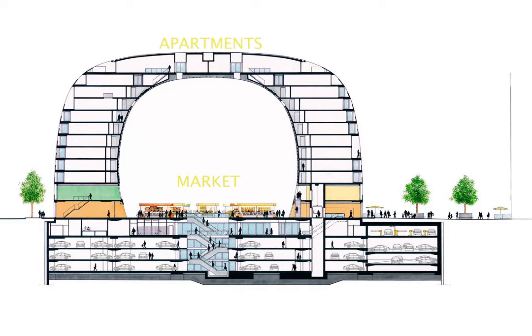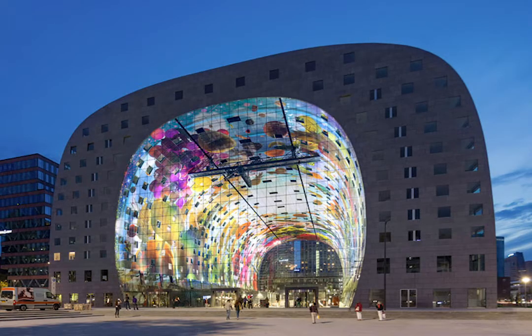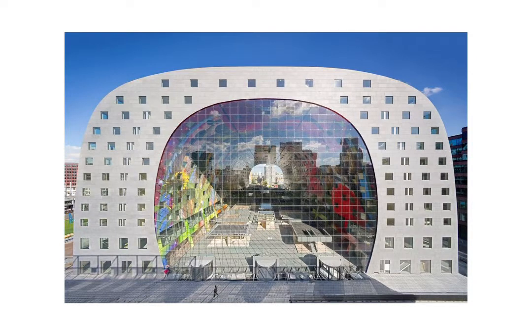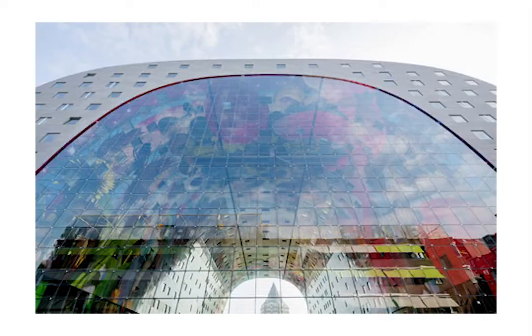The apartment building acts as a covering for the food market. Although the building isn't closed, the building feels very open due to the transparency, the giant scale, the arch shape, and the glass walls at both ends.